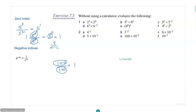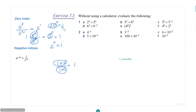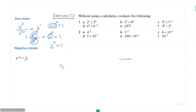It can even be 2 to the power 0, right? So 2 to the power 0 is also equal to 1. 20 to the power 0 is also equal to 1. So any base, if the index is 0, the value is always 1. So that's zero index — anything to the power 0 is equal to 1. Note: 0 to the power 0 is not defined.